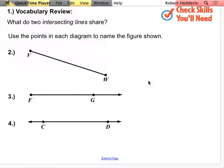Okay, this is second semester of math, seventh grade, unit one, lesson 11. Vocabulary review: what do two intersecting lines share? Who can tell me what do two intersecting lines share? Justin — they would form an angle. Intersecting lines do form an angle, but what do they share in common? They have something in common.